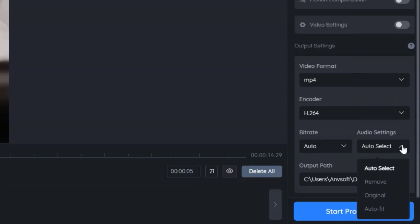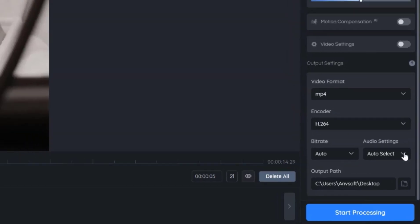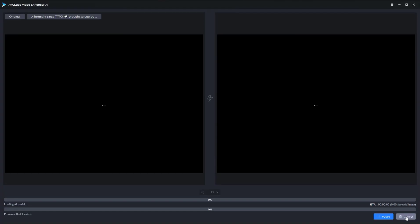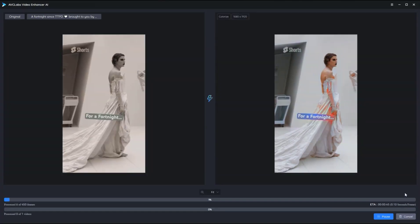Once completed, click Start Processing to start colorizing the black and white video.